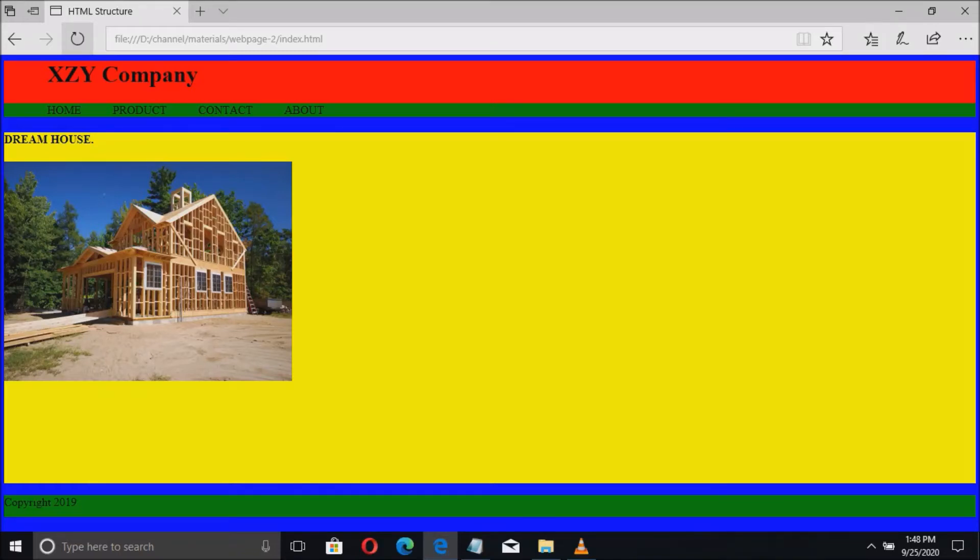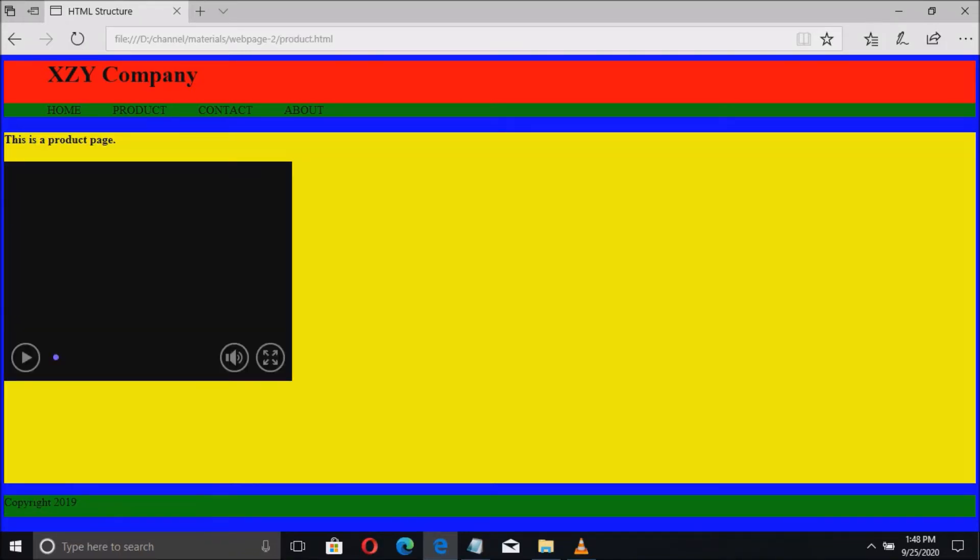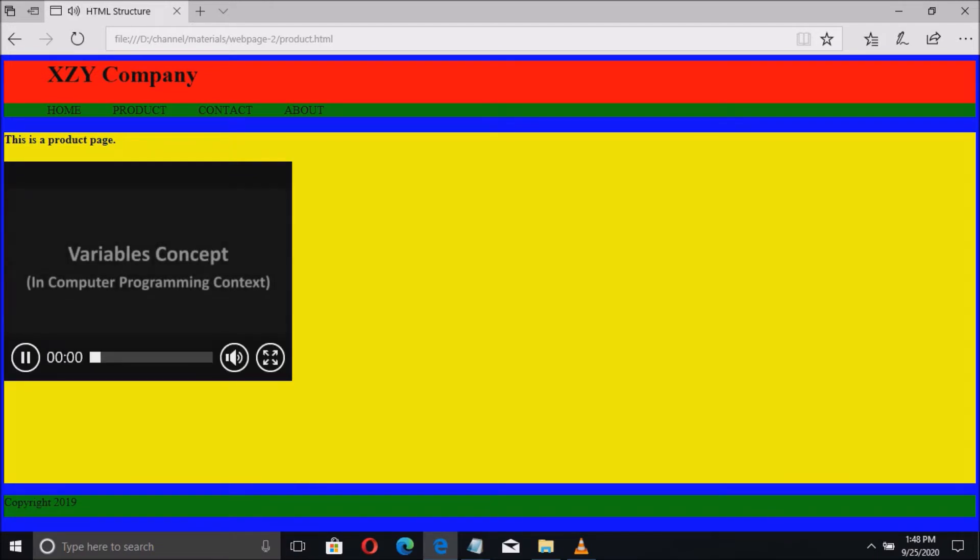Did you wonder how images and videos are inserted into web pages? In this video I will demonstrate how to insert images and videos using HTML.